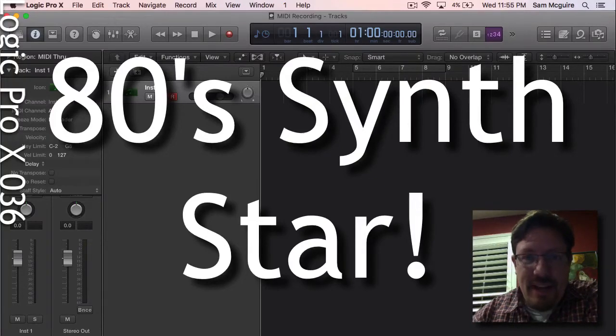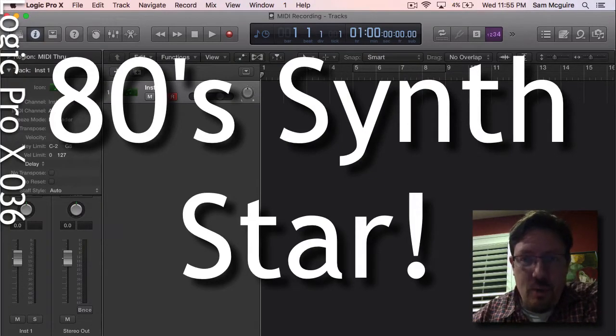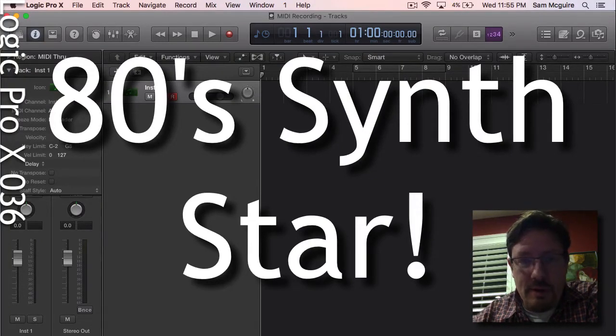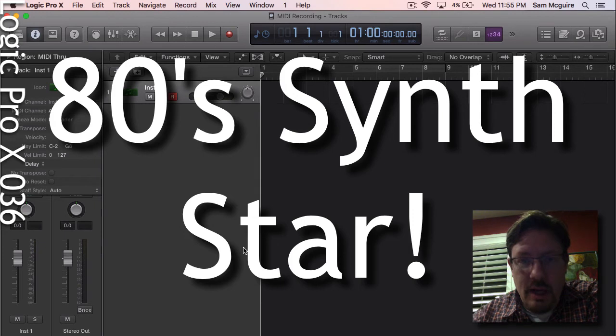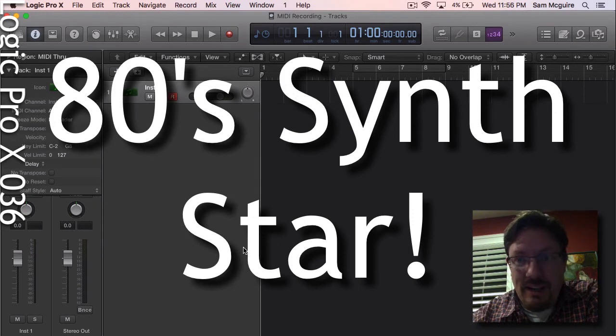Hey everybody, today we're going to look at recording multiple MIDI keyboards simultaneously.